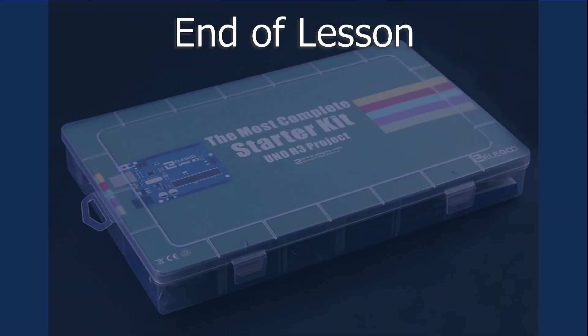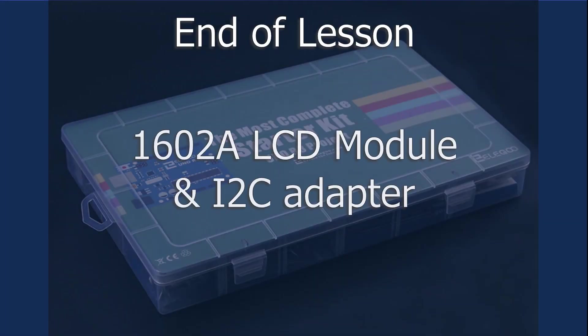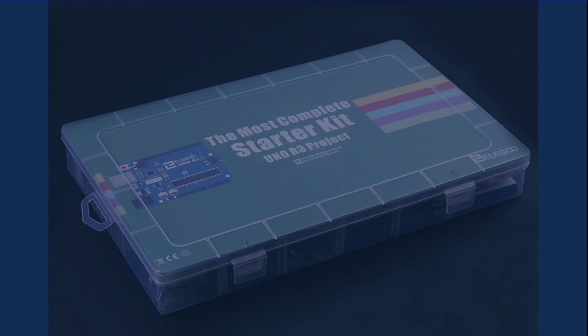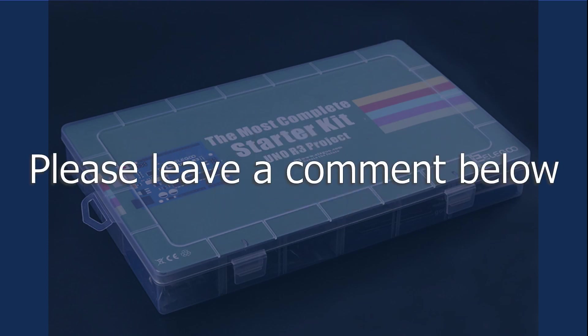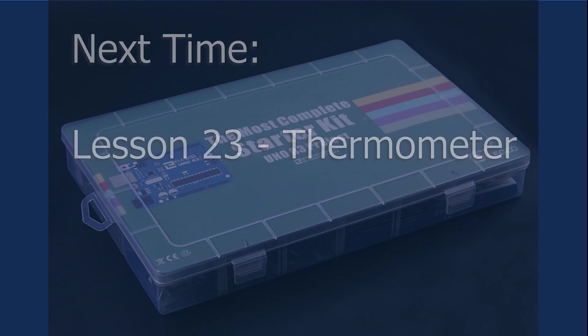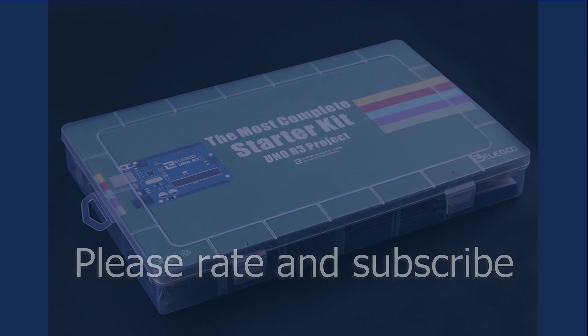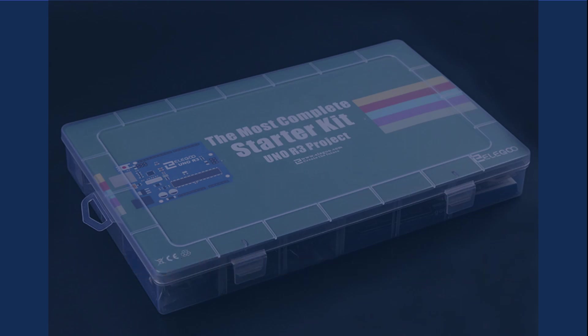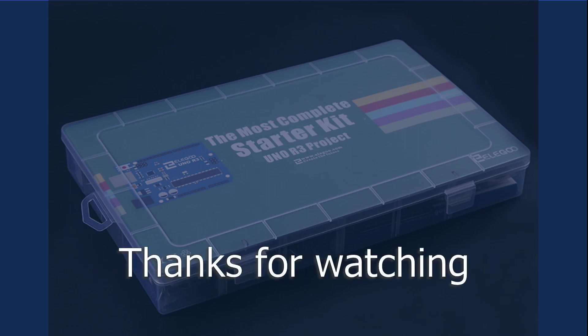Well, that's it for this lesson. I hope you've enjoyed learning a little about the 1602A liquid crystal display module and the I2C adapter. If you liked this sketch, be sure to let me know in the comments section below. I'll have additional links for other interesting videos and code for this project in the show notes below. Join me next time for Lesson 23, Thermometer. And if you liked this video, give it a big thumbs up and subscribe. Thanks and see you next time.